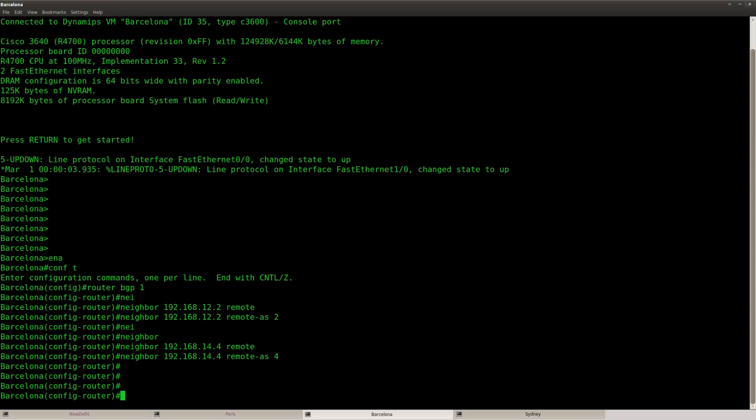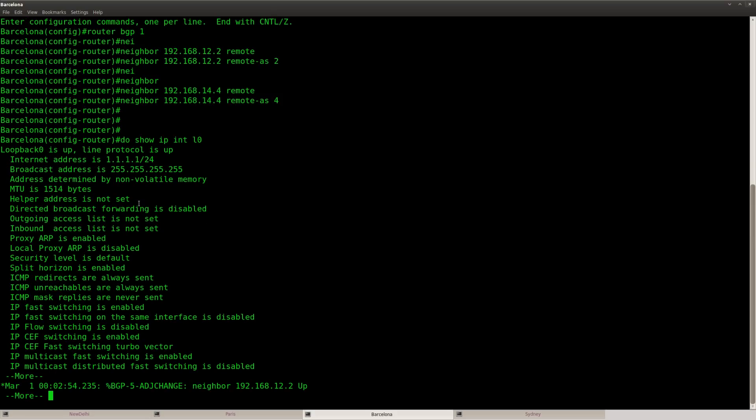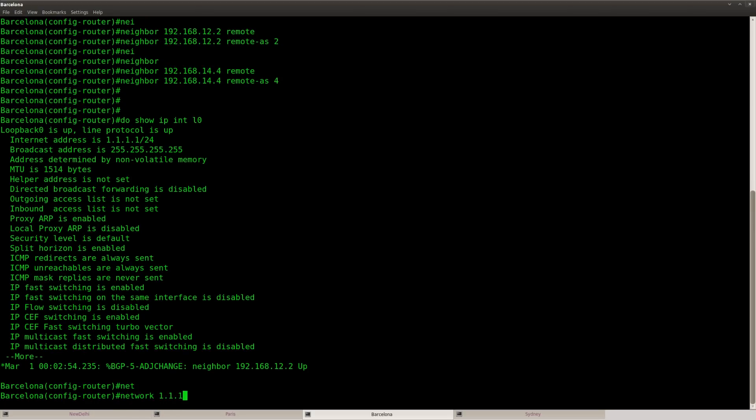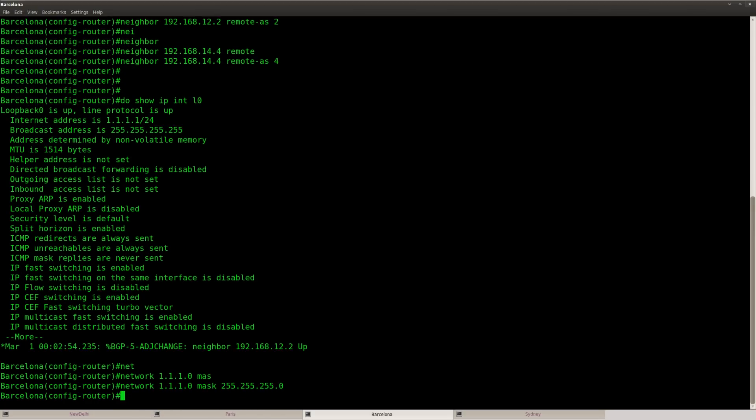Now let's advertise the loopback. And you can see this is the network. And I'm using a slash 24 for the subnet mask. So network. And there we go.